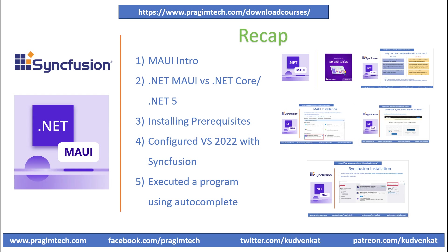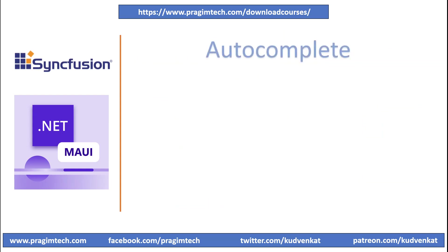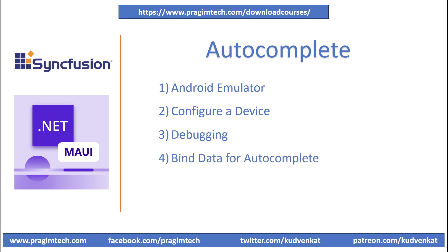In this session, we will focus on setting up the Android emulator and configuring the emulator device to run the program and debug the existing Autocomplete application that we created in the previous session. We will also enhance the Autocomplete app by binding the data and integrating the event handlers of the control. We will also run the application on the configured Android device and inspect the app that gets created on the configured device.